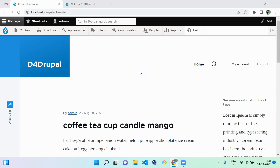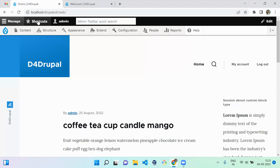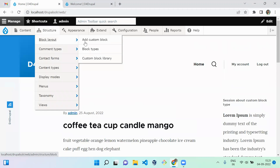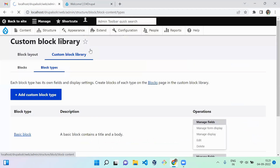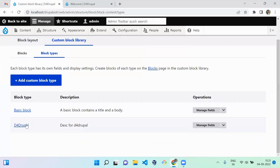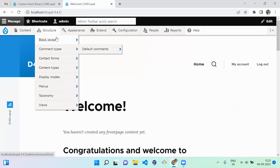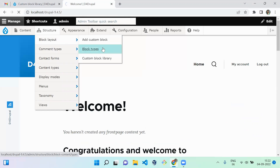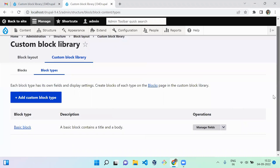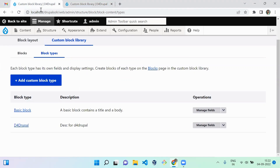Before that, I'll showcase the two websites. This website contains the custom block type we created in the previous video - the block type is D4 Drupal. This other instance will not have that block type; it will have only the basic block coming from the code. Let me show you how to move the configuration from one to the other.